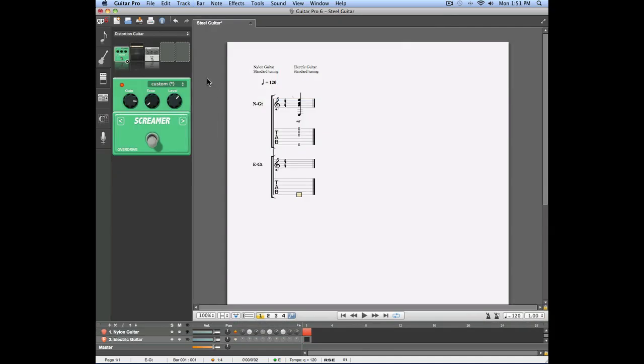As you can see, for the distortion guitar, we have a new set of effects corresponding to that sound. The distortion guitar has its own effects. The nylon guitar has its own effects.